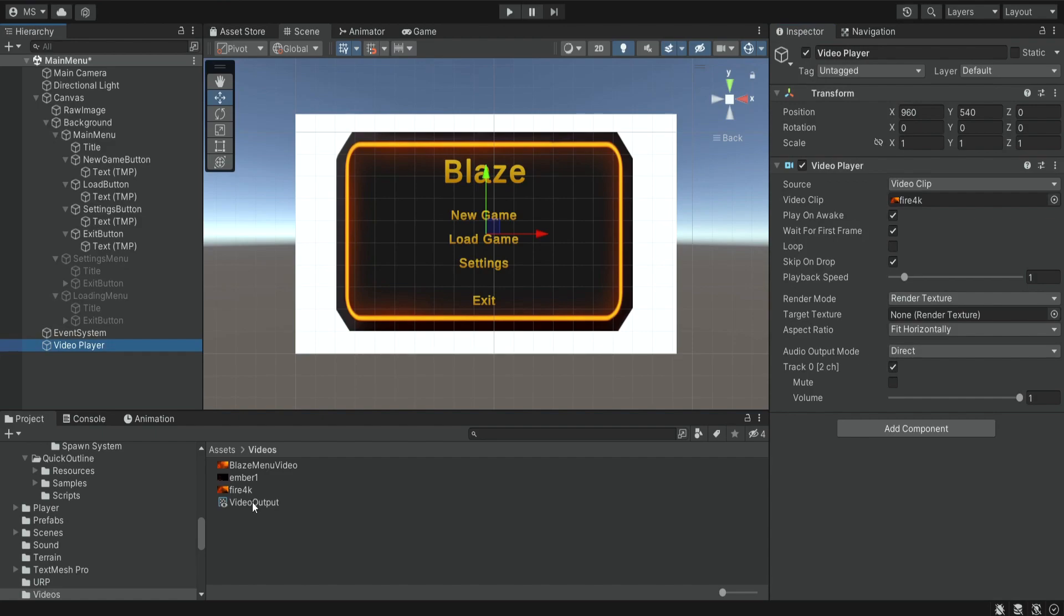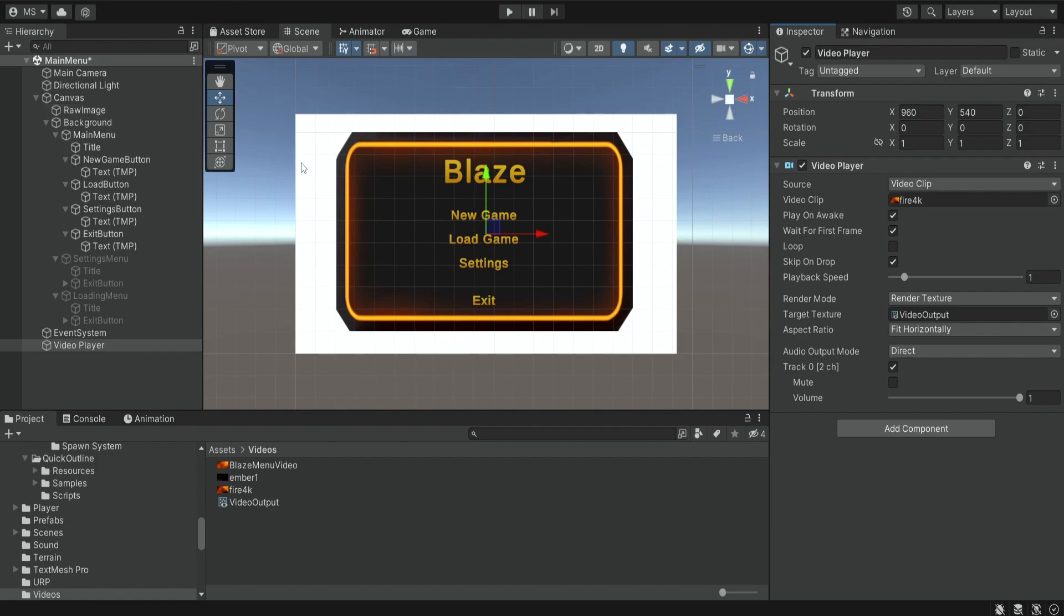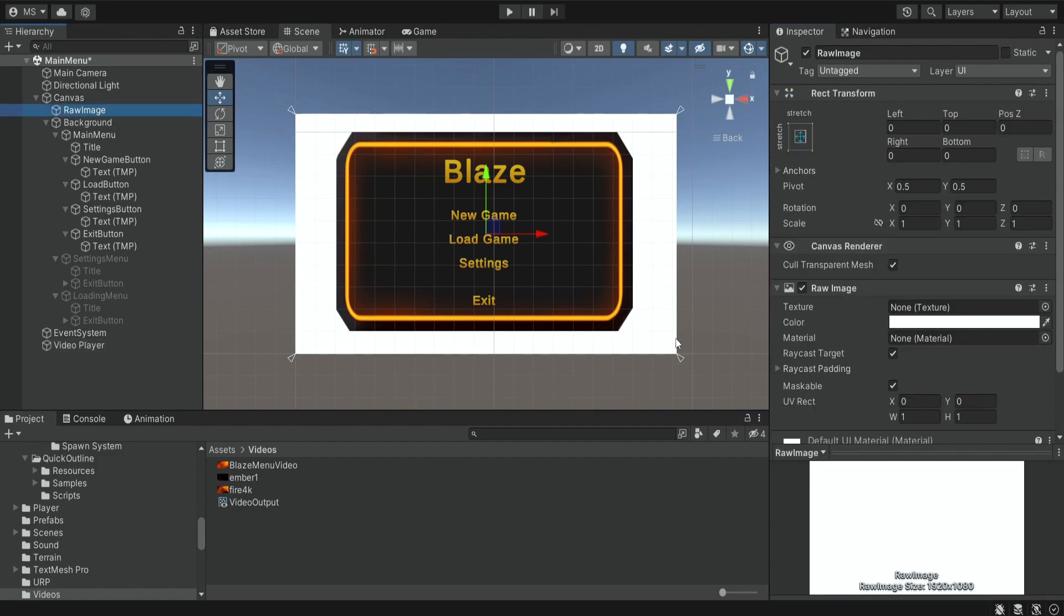So now the video player is connected to the video output, and now we want to connect the video output to the actual raw image. So we're going to click on the raw image and drag the video output over here.